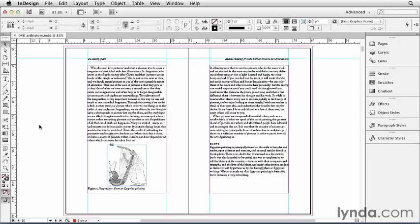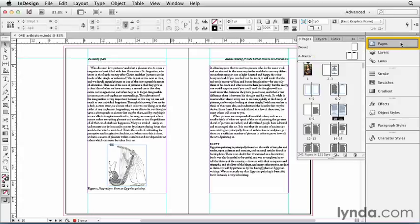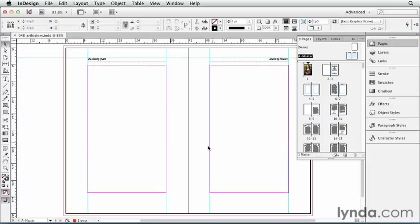We want our page numbers on every document page, so where should we put them? That's right, the master page. I'll open my Pages panel, double-click on Master Page A,